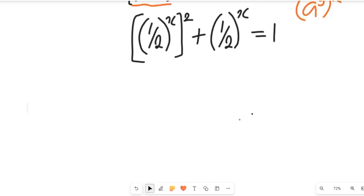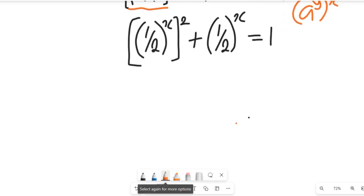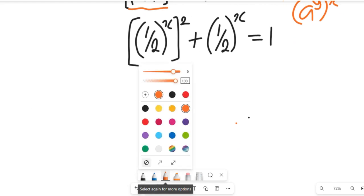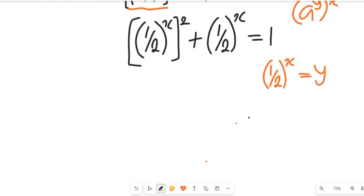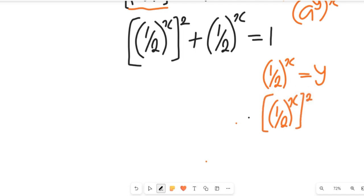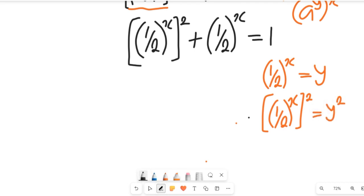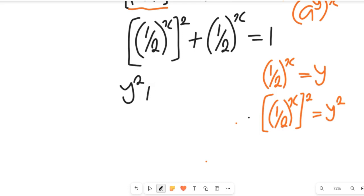Now let's analyze this. Let's make a substitution: let y equal 1 divided by 2, all to the power of x. If we look at that, then 1 divided by 2 to the power of x, all to the power of 2, can be equal to y squared. So this will now make that equation become y squared plus y equal to 1.